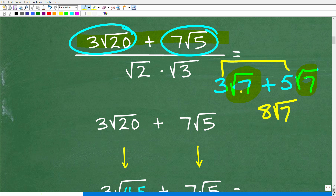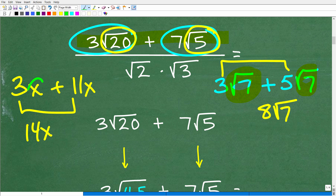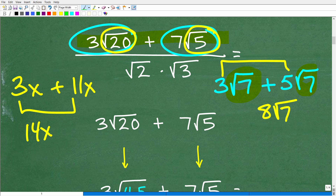When you're adding or subtracting square roots or radicals, you have to look at the radicals and they have to be exactly the same — just like adding like terms in algebra. If I have 3x and 11x, I can add these to get 14x because both have x. But if I had x squared and 11x, those are not like terms, so I cannot add the coefficients.